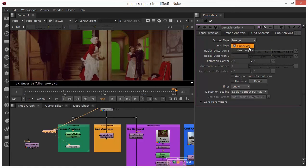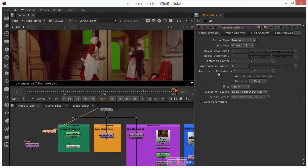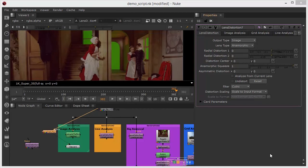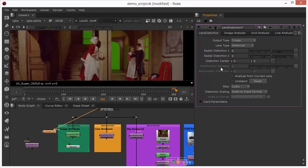We'll take a look at the lens type. By default it's set to spherical, we can see that there's also an anamorphic option. If I select the anamorphic option we see that we get an extra two parameters down here, we get an anamorphic squeeze and we get an asymmetric distortion. Essentially an anamorphic image is a wide shot that's been created without the use of a wide angle lens which effectively results in a stretching of the image.